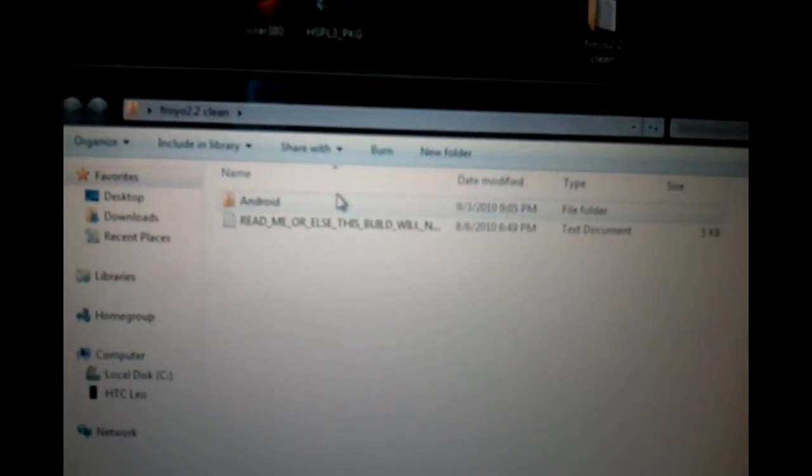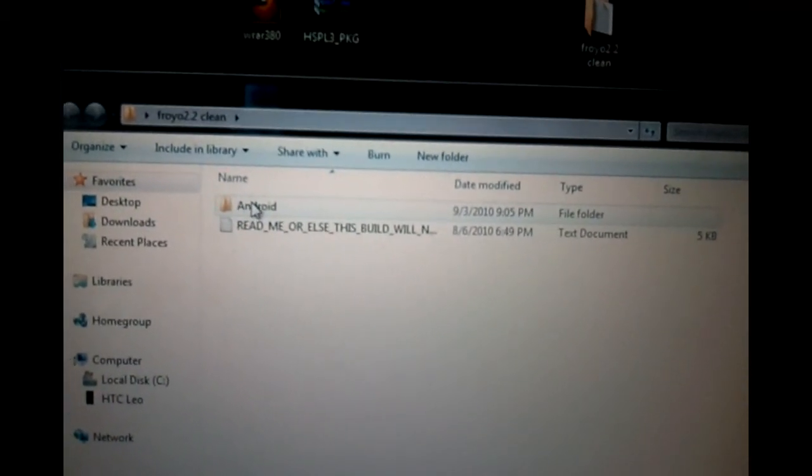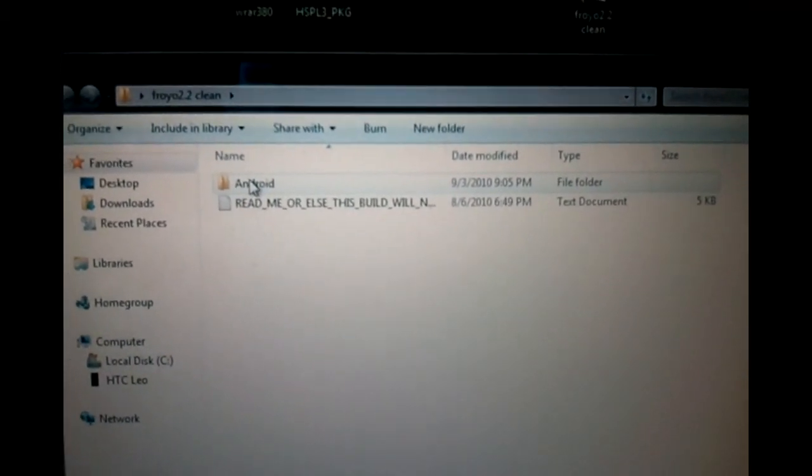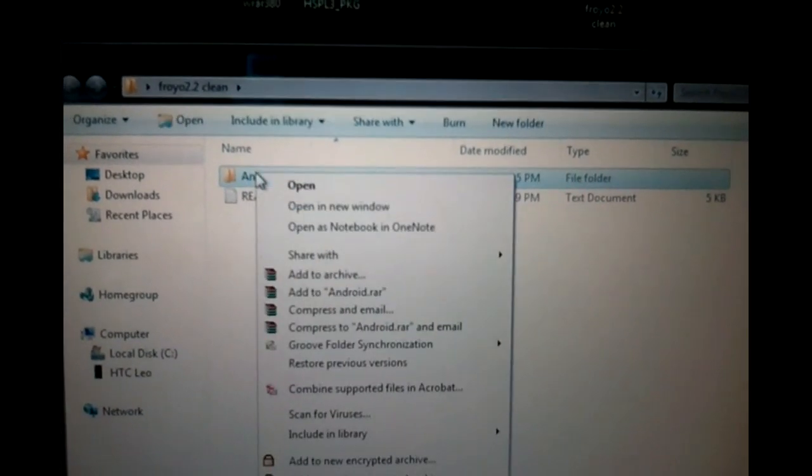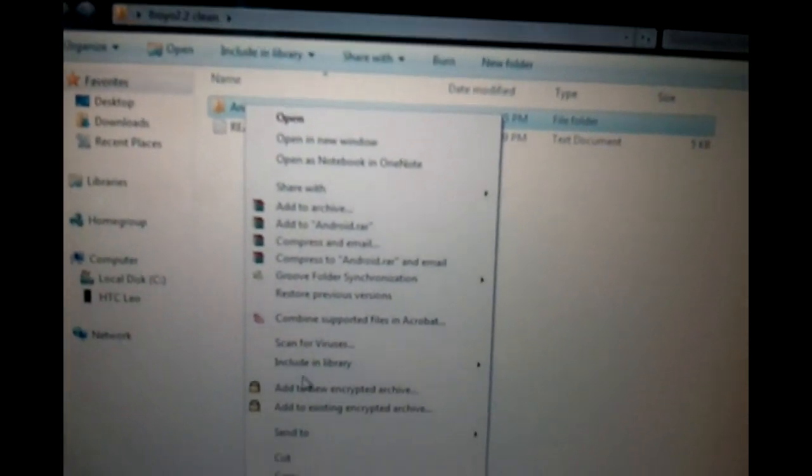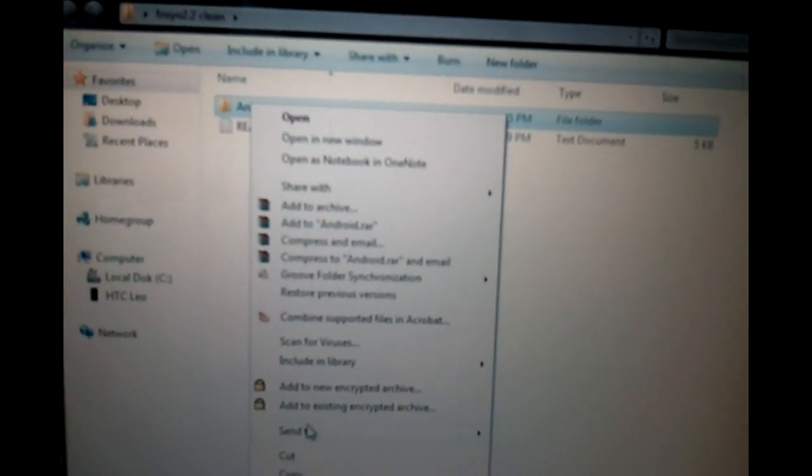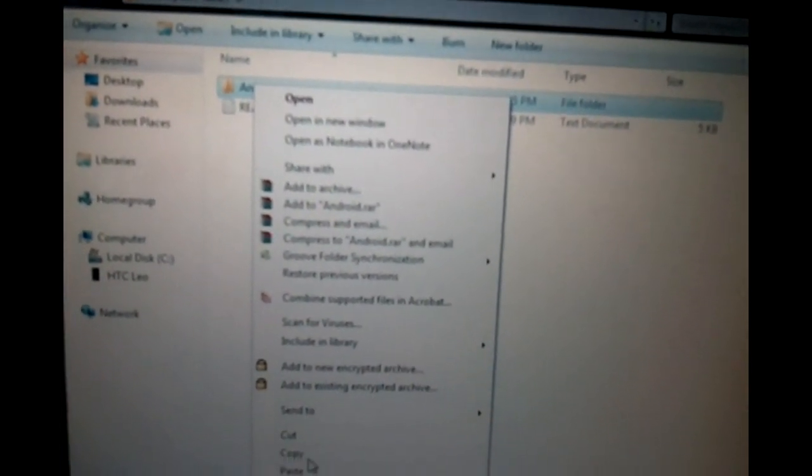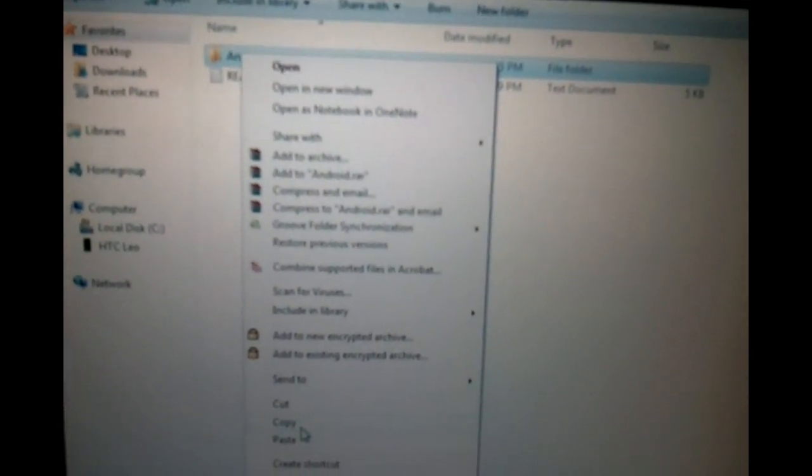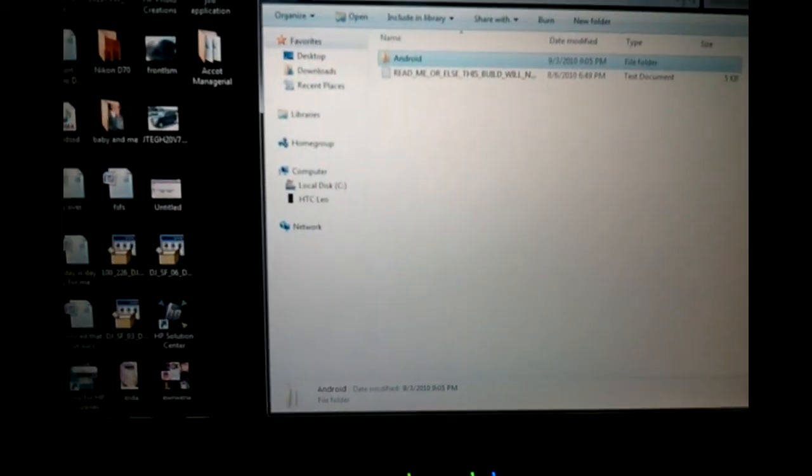As you can see, I'm using my Samsung Vibrant as a camera right now. All you're going to do is make sure you open up the folder that you saved on the desktop and just copy this file. Once you go to your memory card, save it to the memory card, not in any folder, just save it to the memory card.